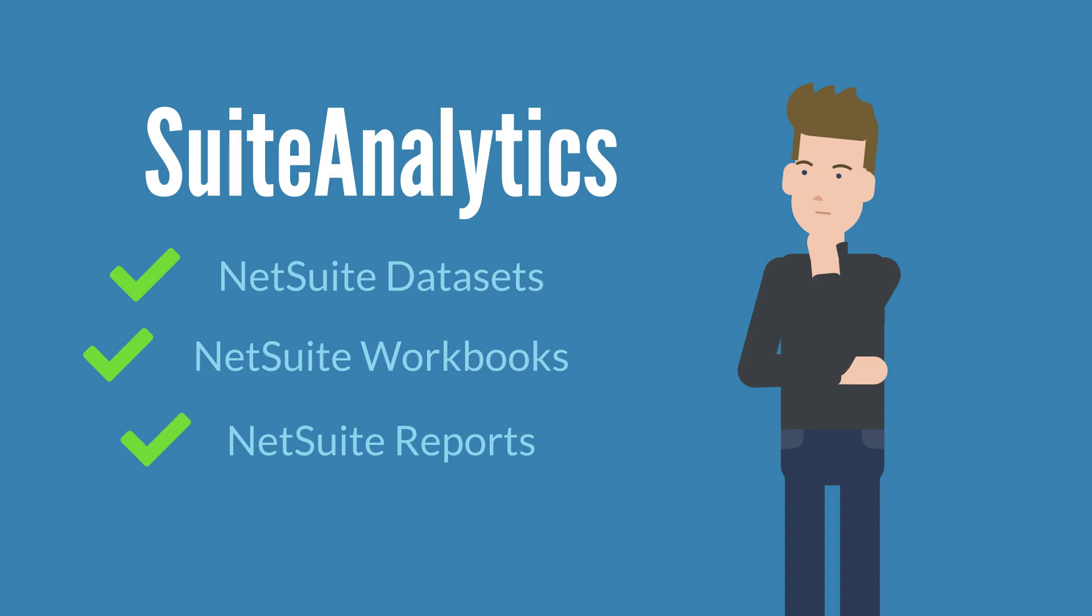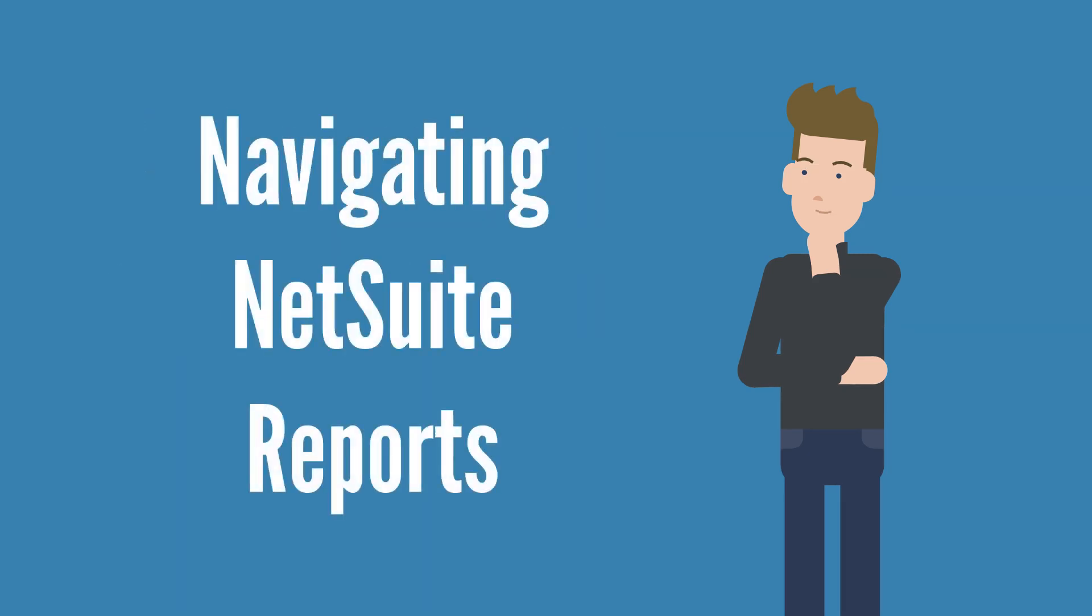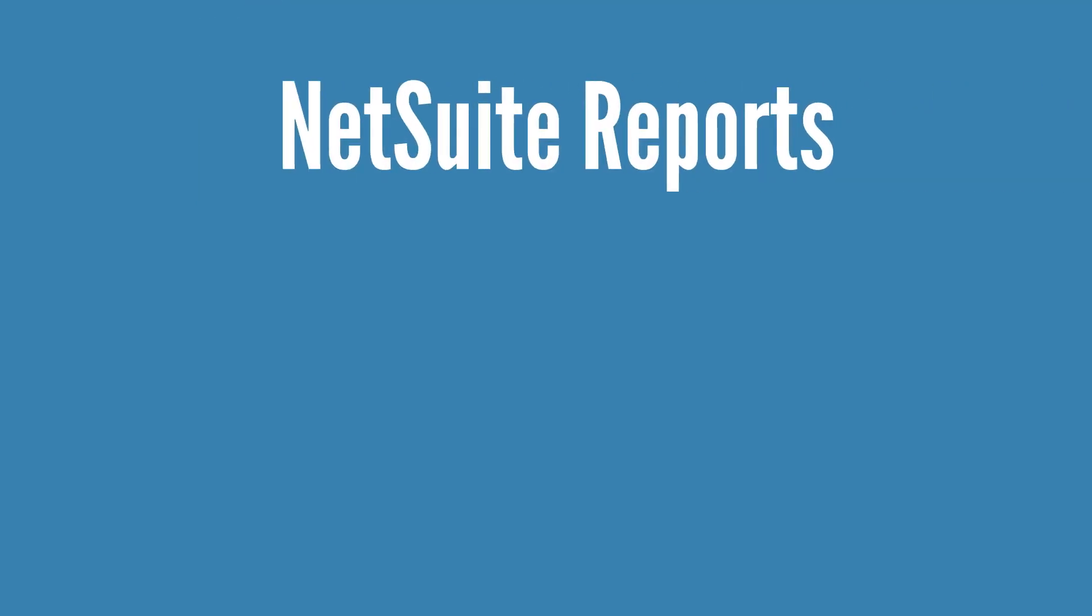In future videos, we'll get deeper into reports, but for now, we just need to understand the basics of navigating NetSuite reports. To start with, let's get an idea of what exactly reports are in NetSuite. What kinds of reports are there, and how are they different from NetSuite workbooks?